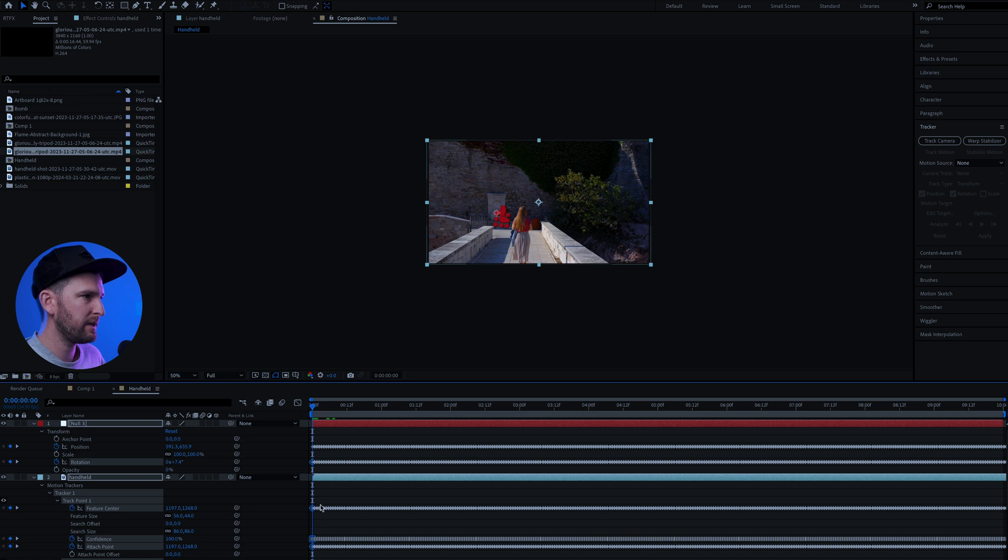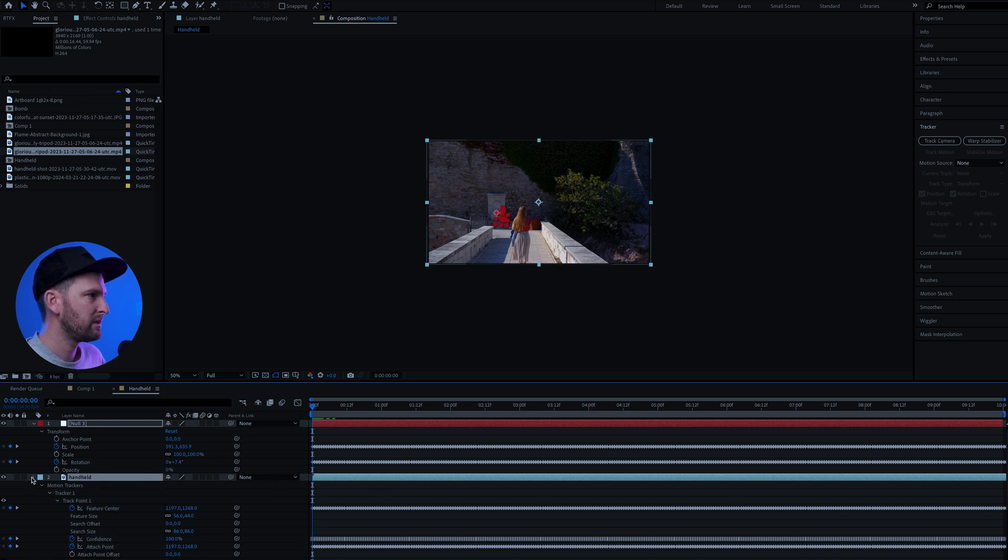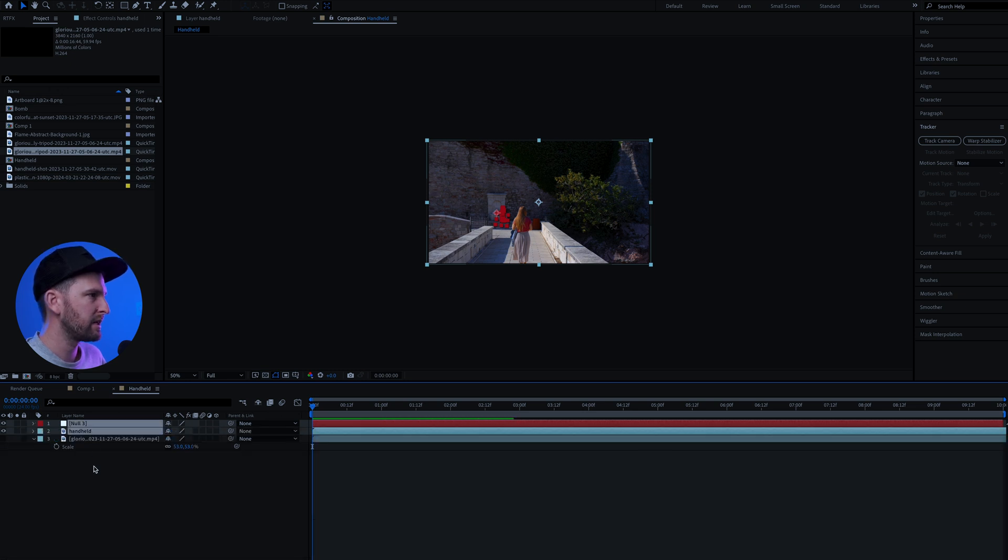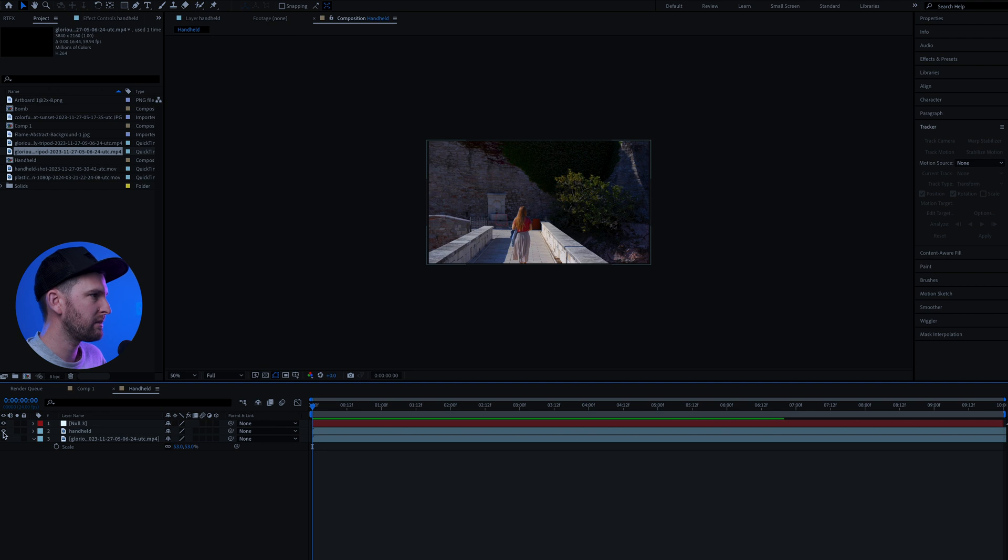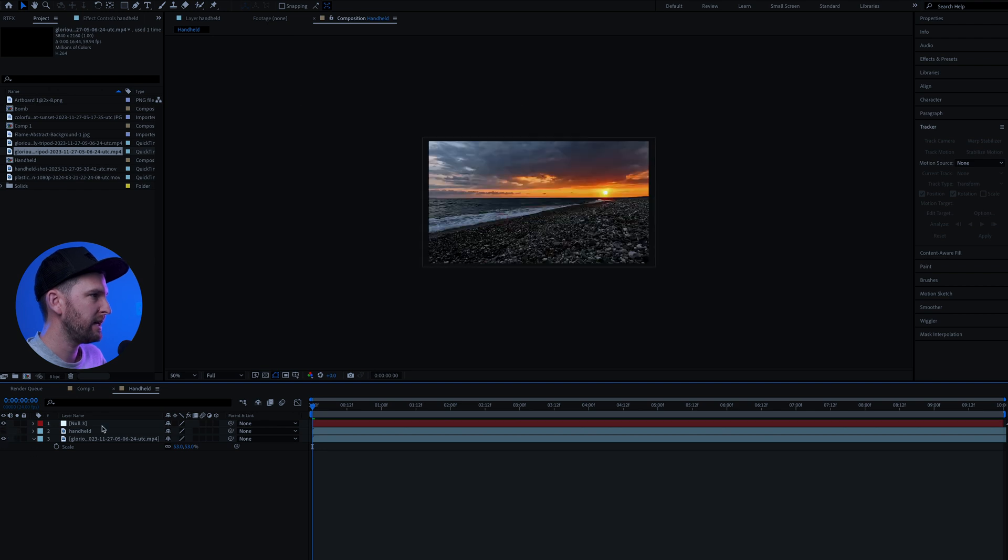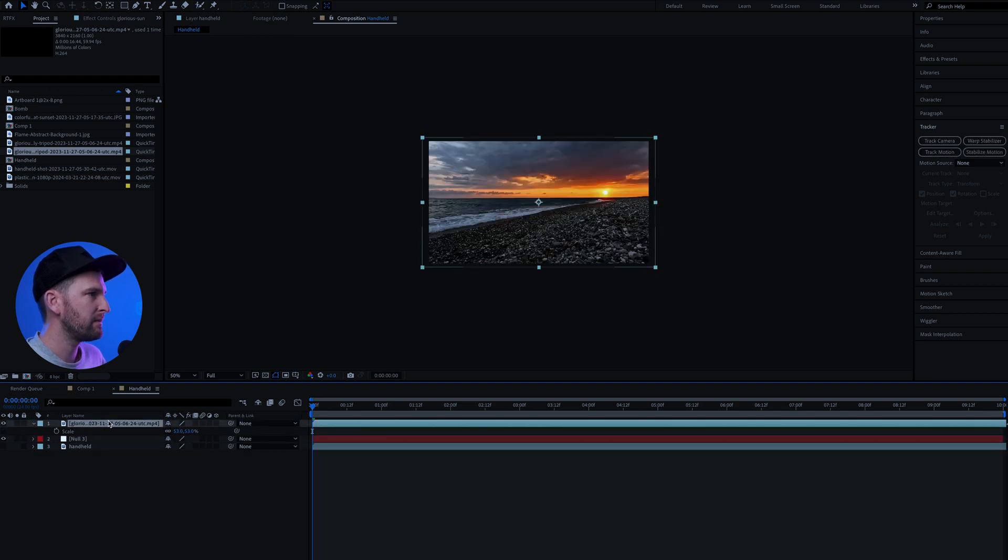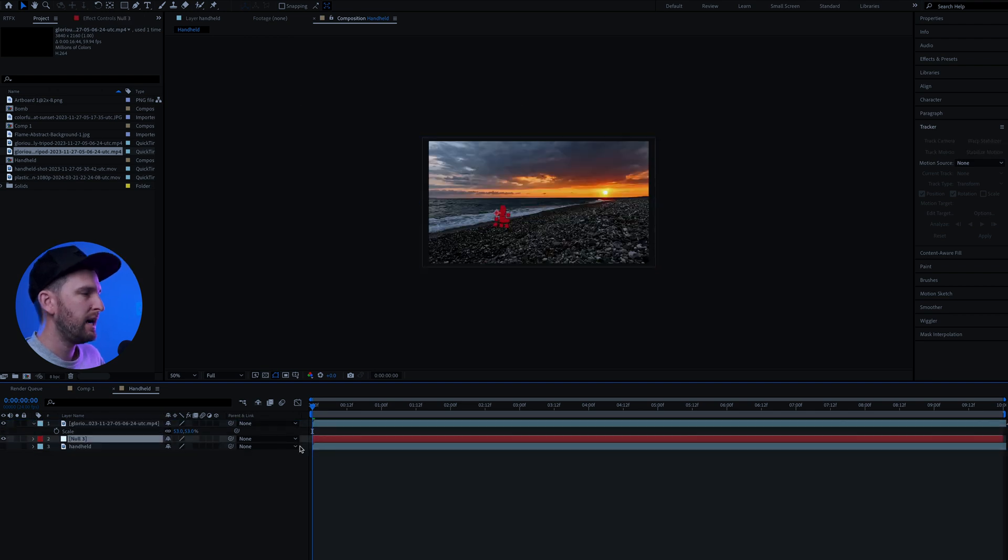All of our tracking points that have been created on this handheld layer have now been copied across to our null object. Now I can turn off my handheld layer, put my main layer back on and just bring it up to the top so we can see.